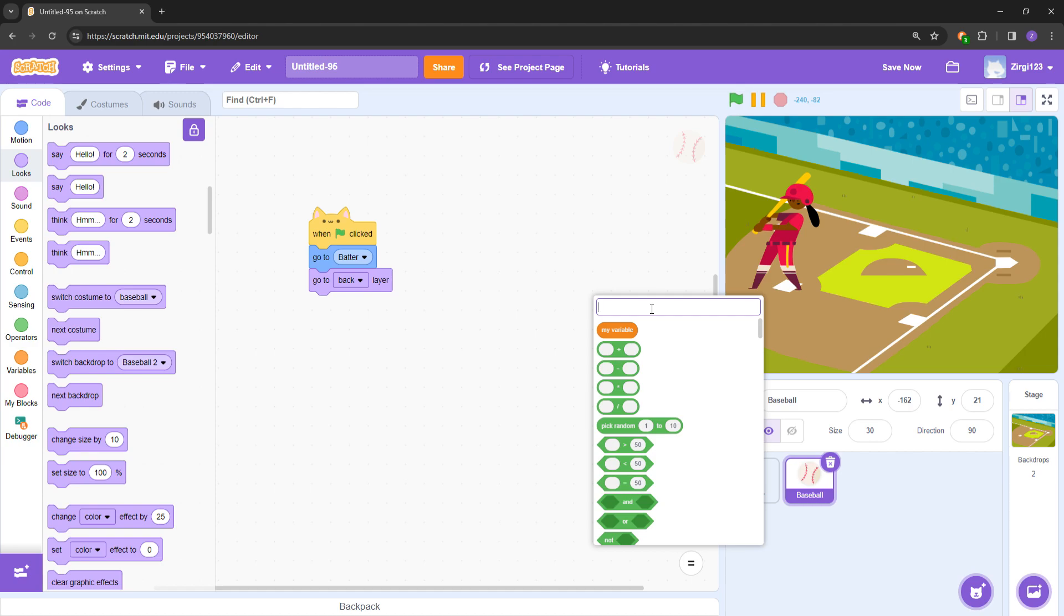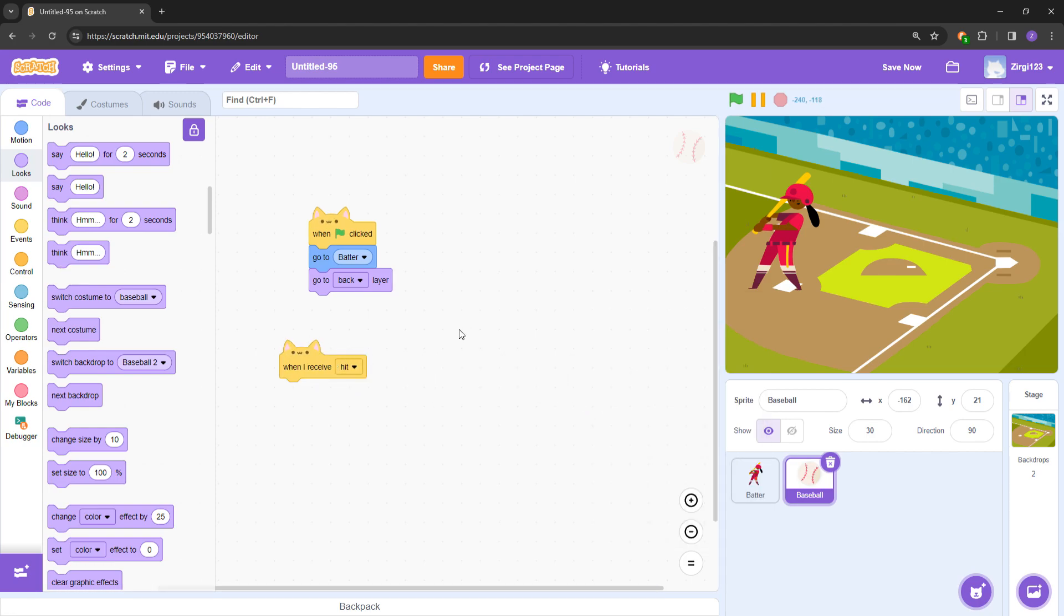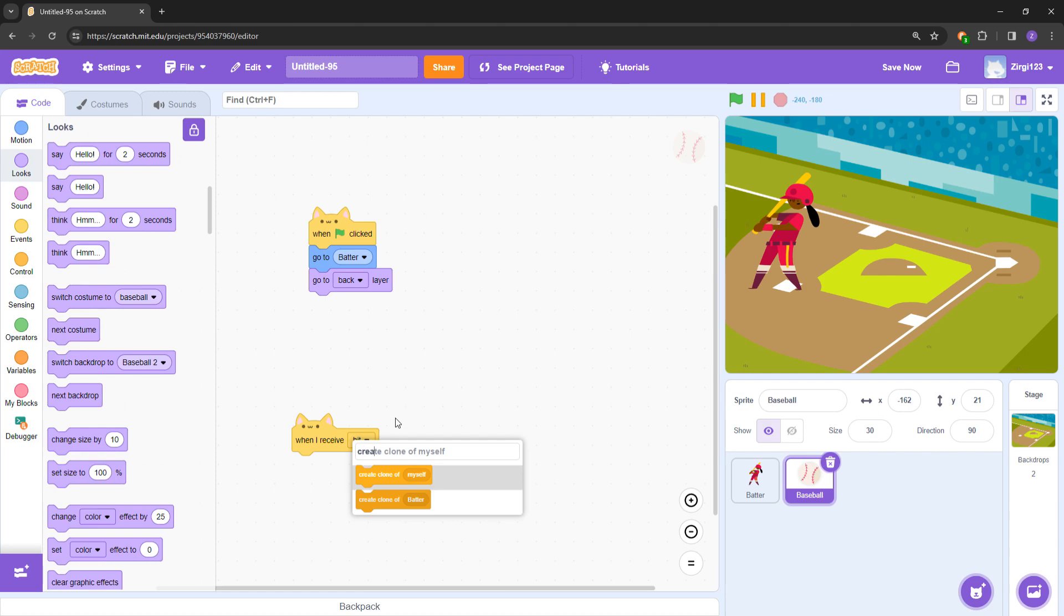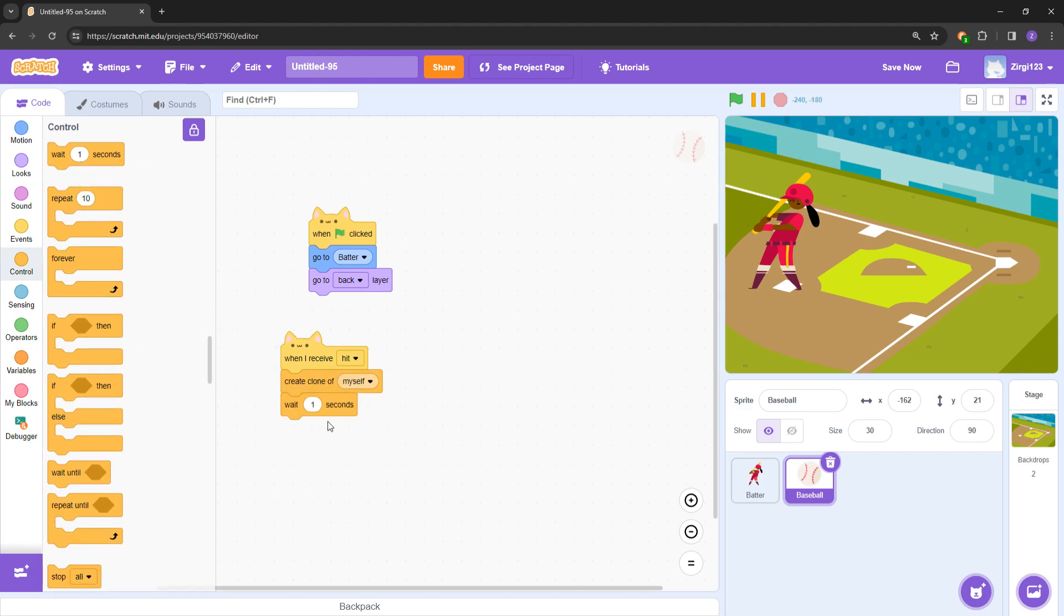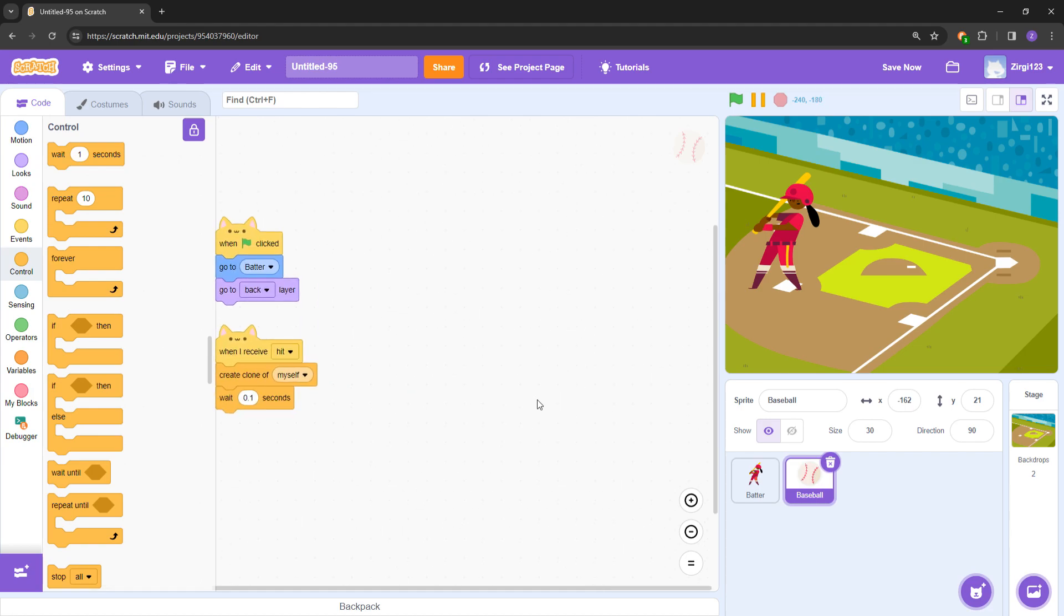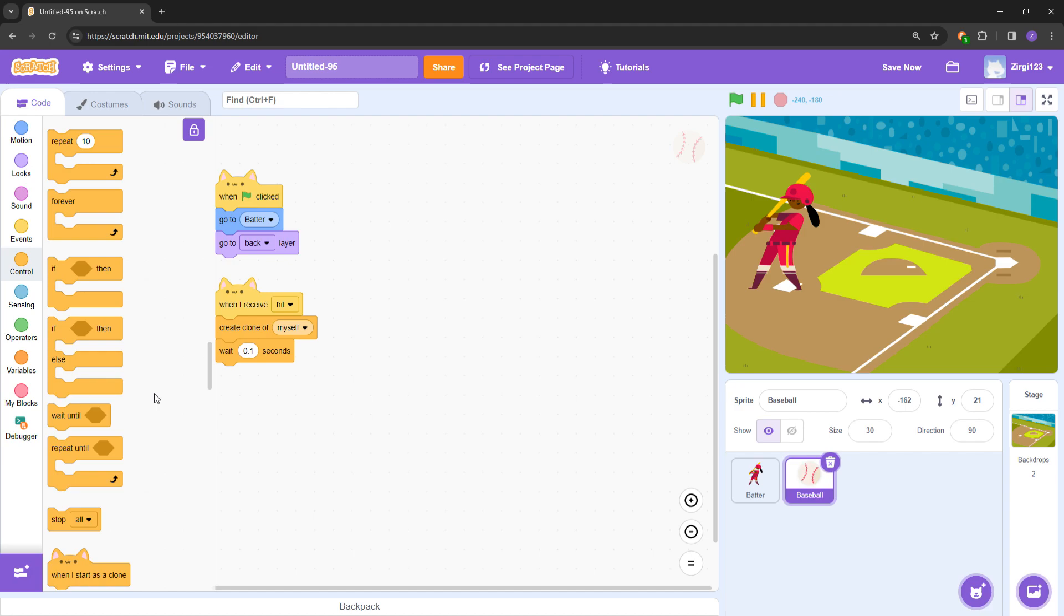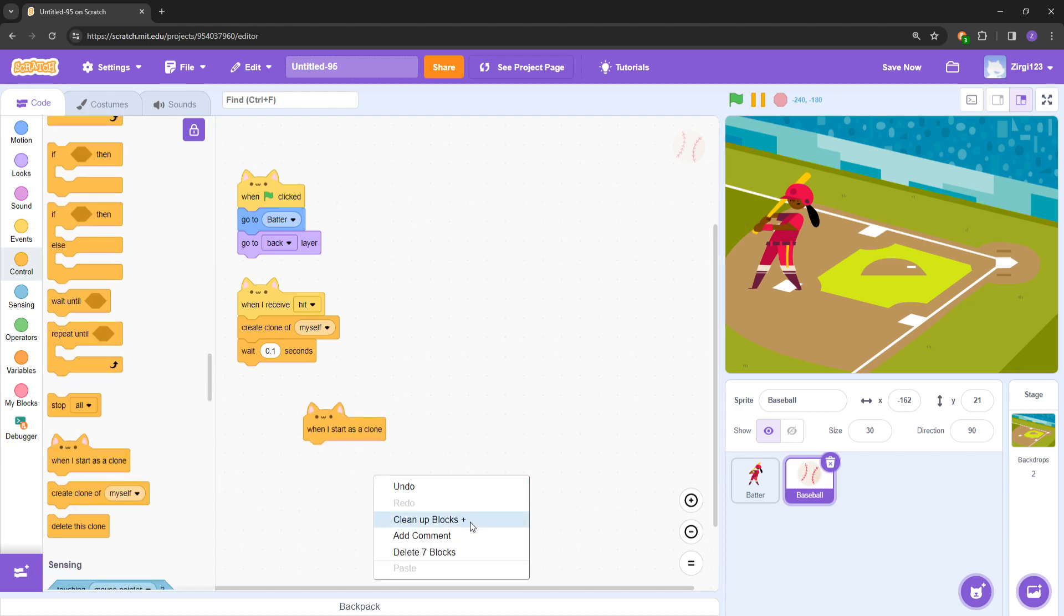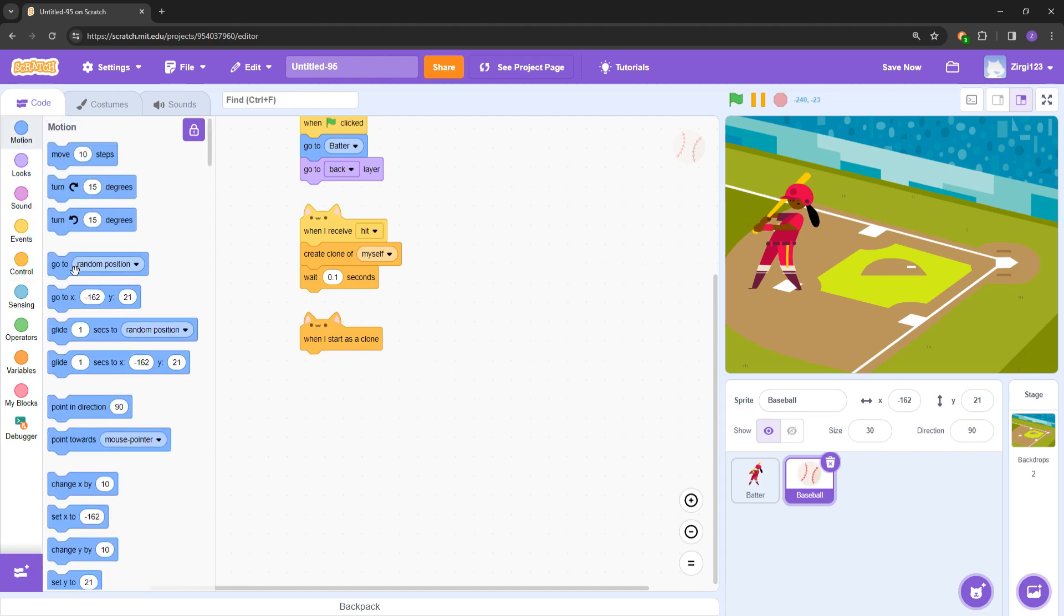Let's go ahead here. When I receive 'hit', create clone of myself, right? So just create clone of myself, done. Also I'm just going to place a wait 0.1 seconds. Now this will stop it from creating multiple clones at once, so that's a good thing. Now, when I start as clone...